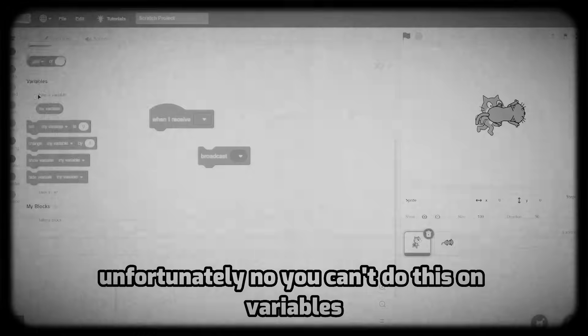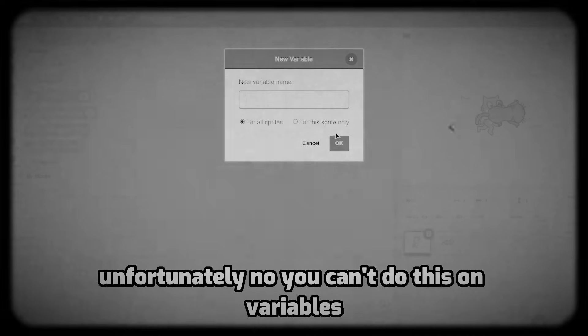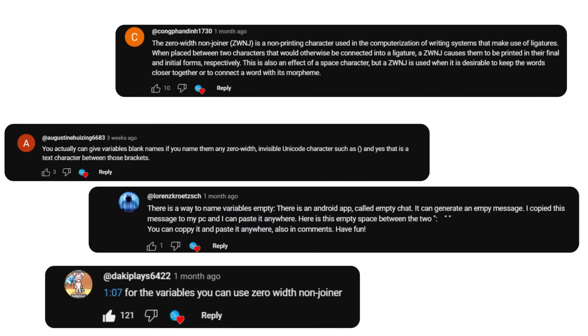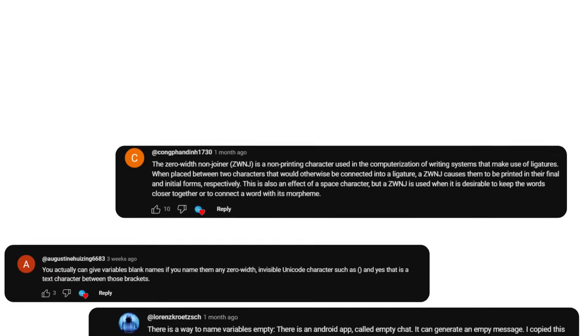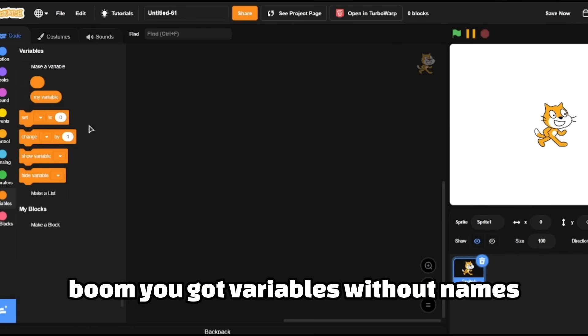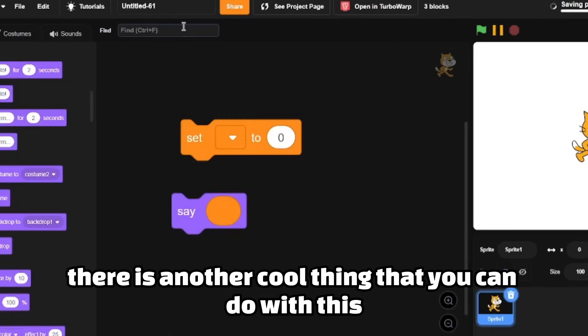Let's get started. In my last video I said that you can't rename variables using spaces. Unfortunately you can't do this on variables. Well, guess what? You can. Many of you commented to use the zero-width non-joiner, a blank character used for programming. You just need to copy and paste it. Boom, you got variables without names.